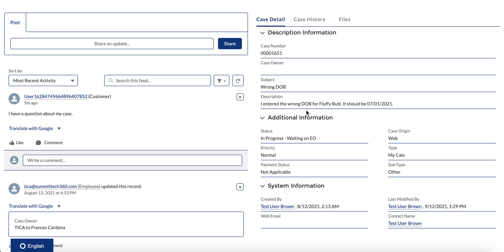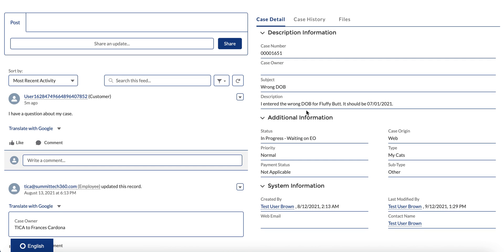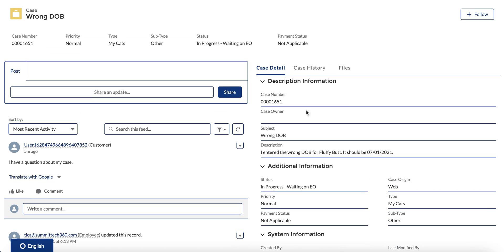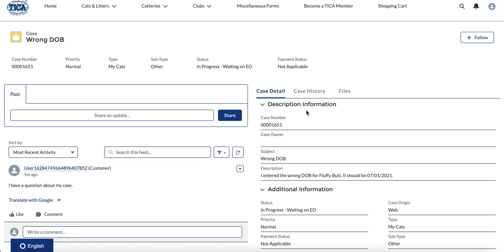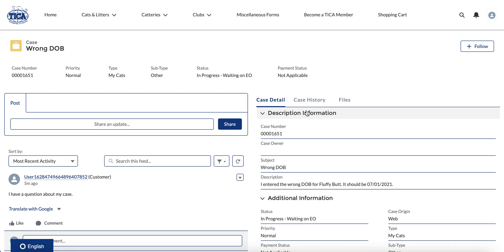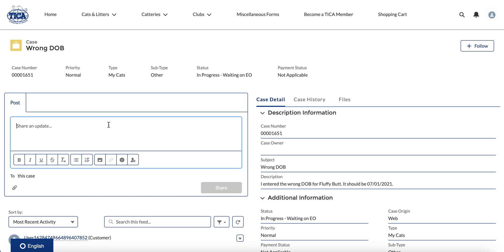So let's start off by looking at how do I communicate with the EO if I want to add some information to this case. There's a couple of different ways you can actually do this. The first is just to click on share and update, and right here you can say 'I have another question for the EO,' just as an example.